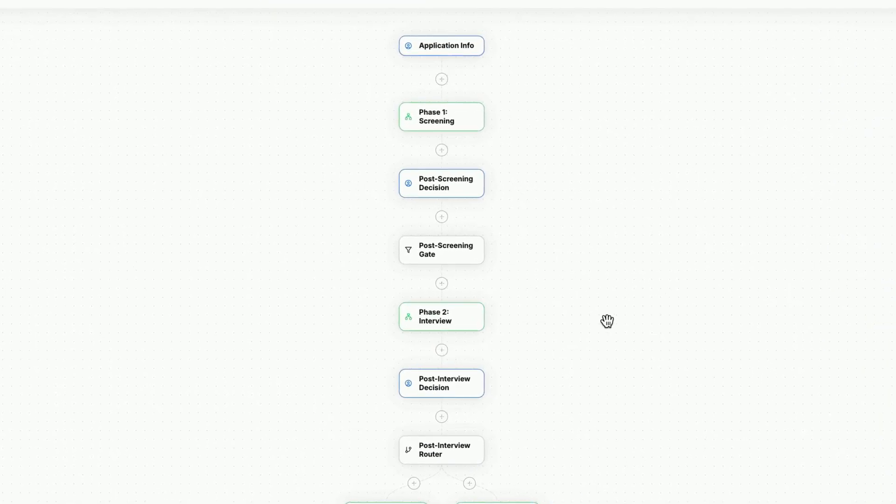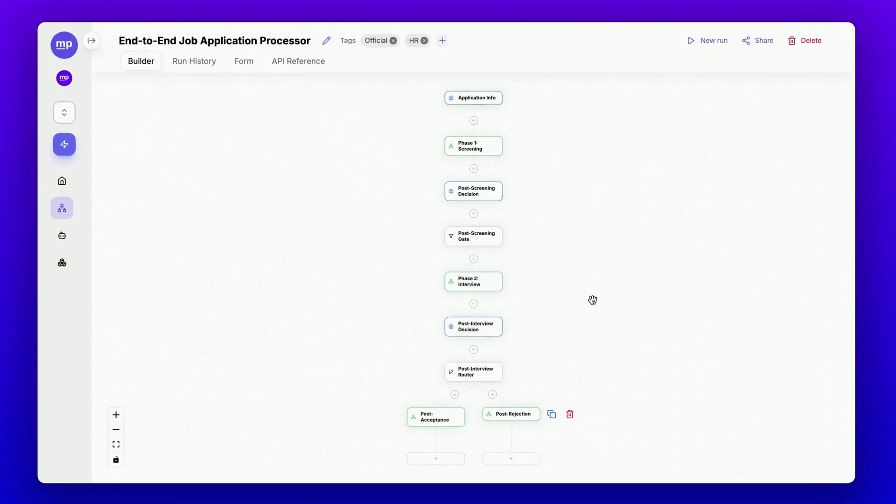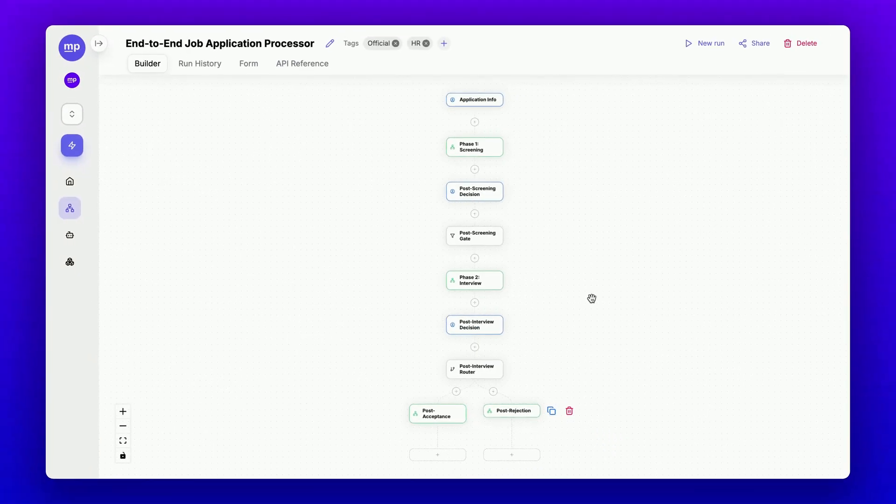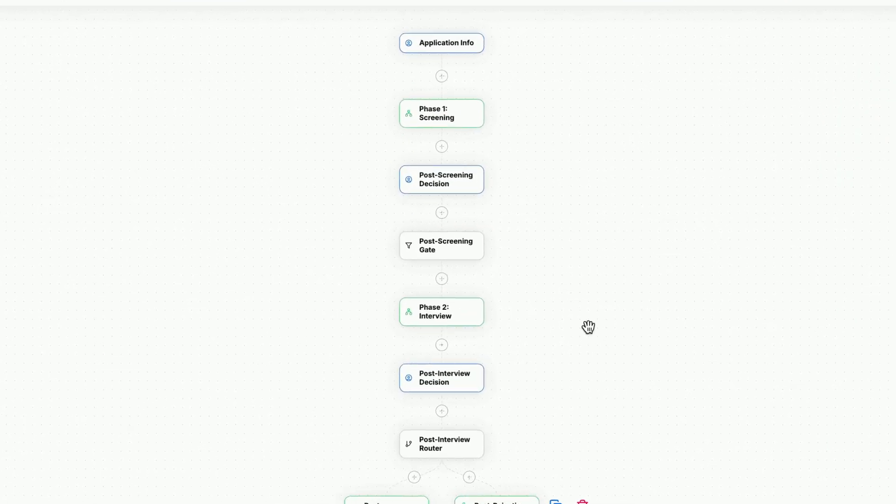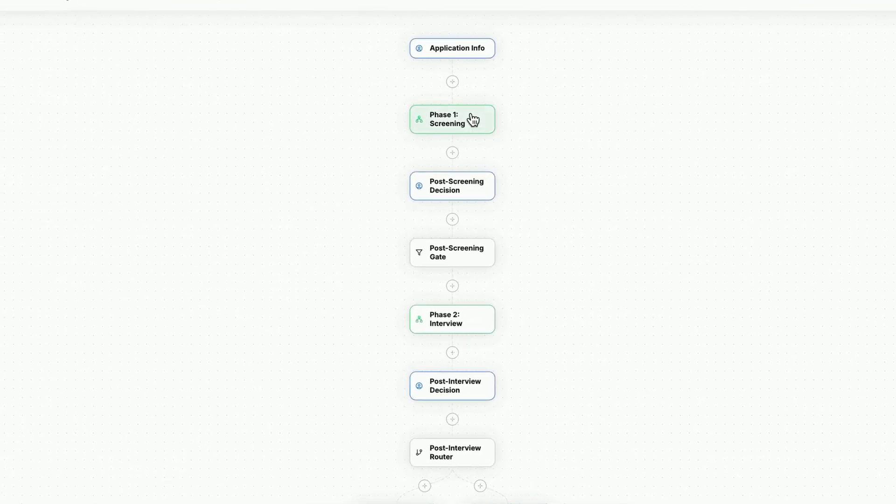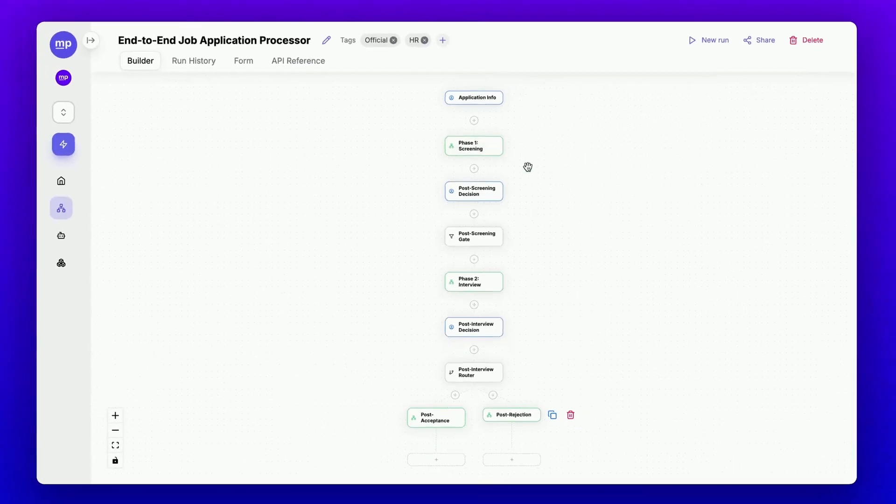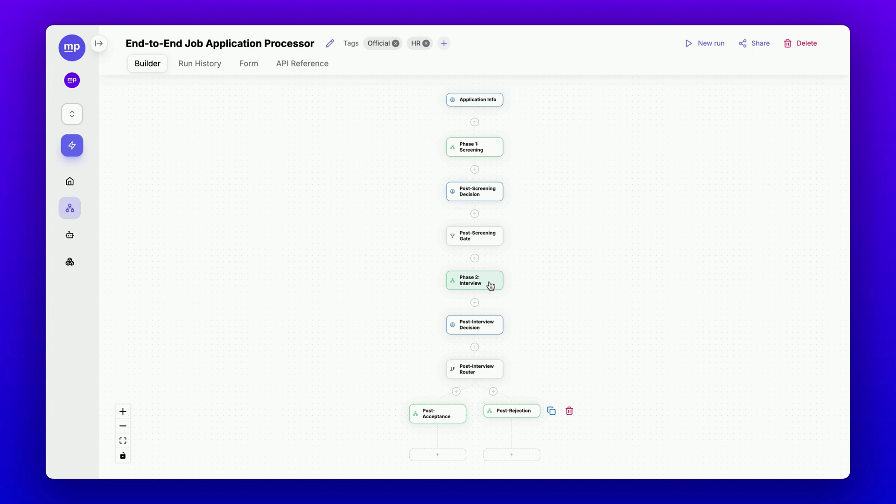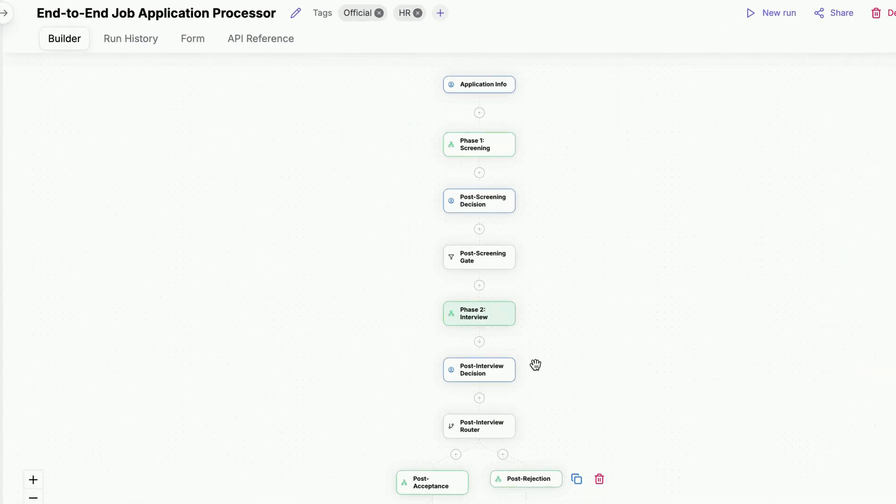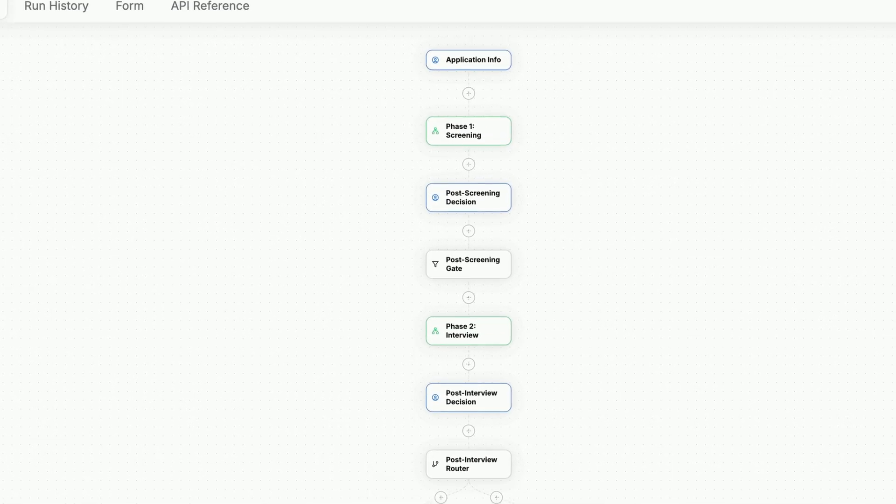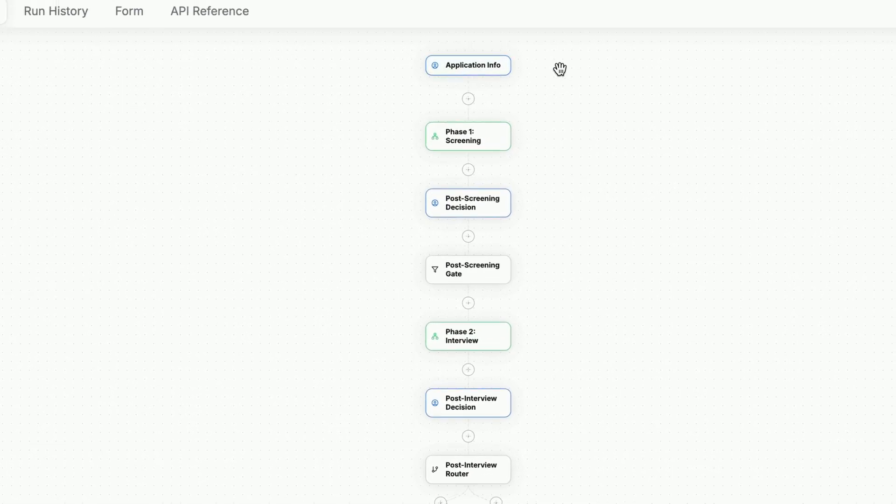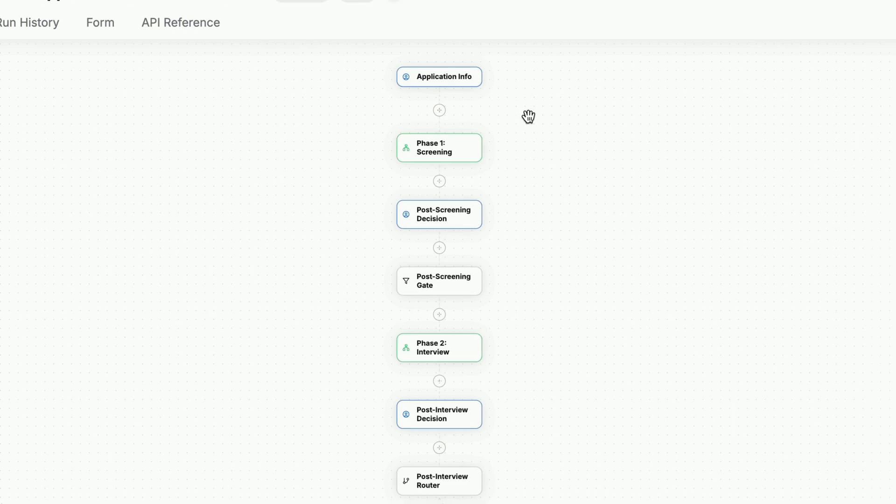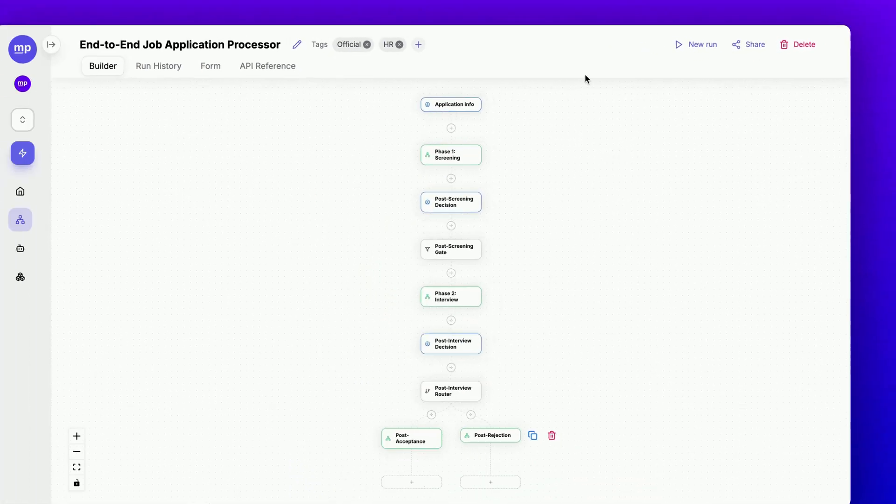For example, there may be cases where we want to skip the screening process and jump straight to the interview questionnaire generator step. In that case, all we need to do is call the job interview questionnaire generator workflow separately and use it. Now that you understand how this workflow is set up, let's try running it to see it in action.